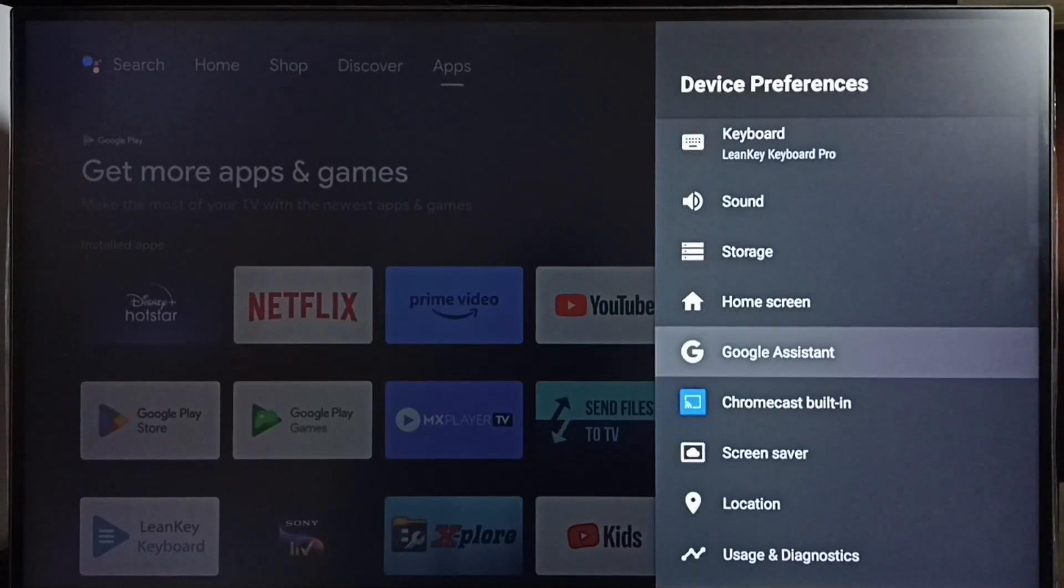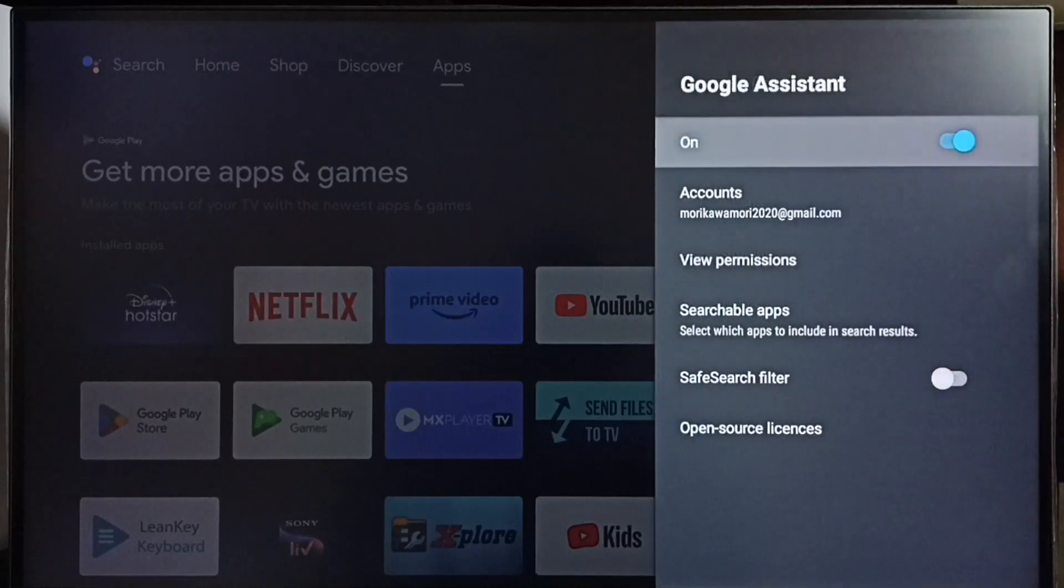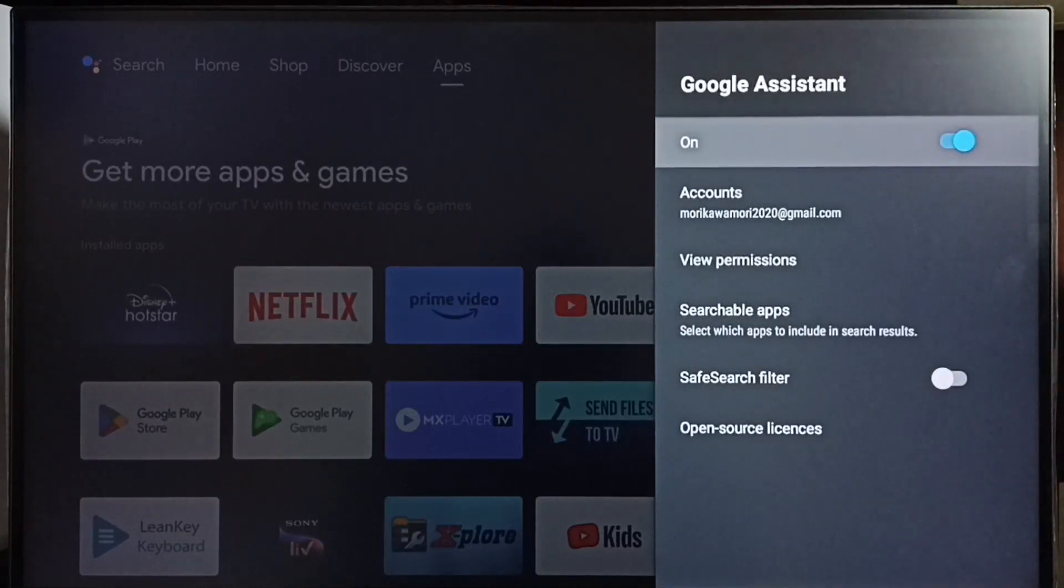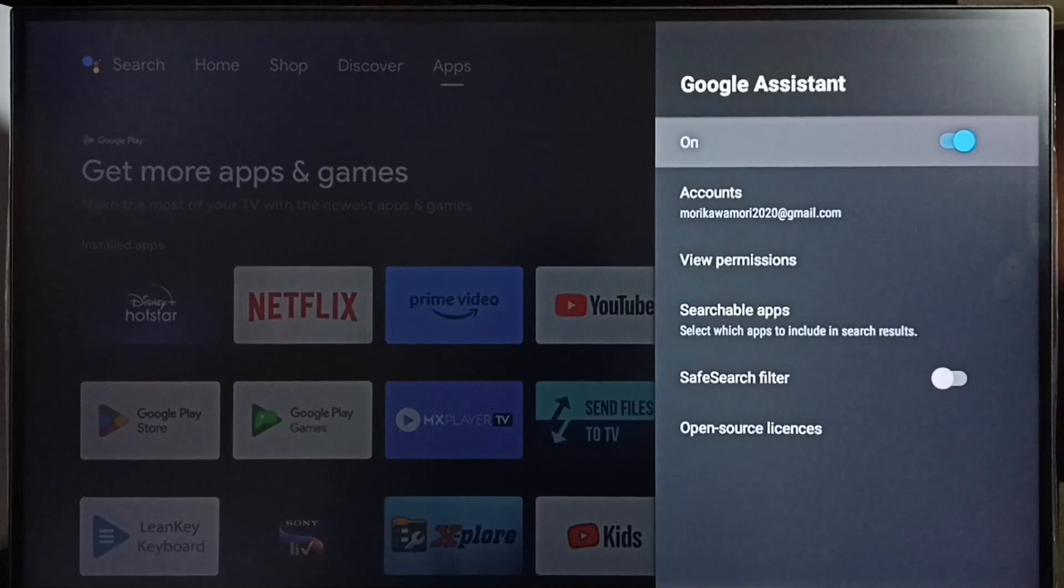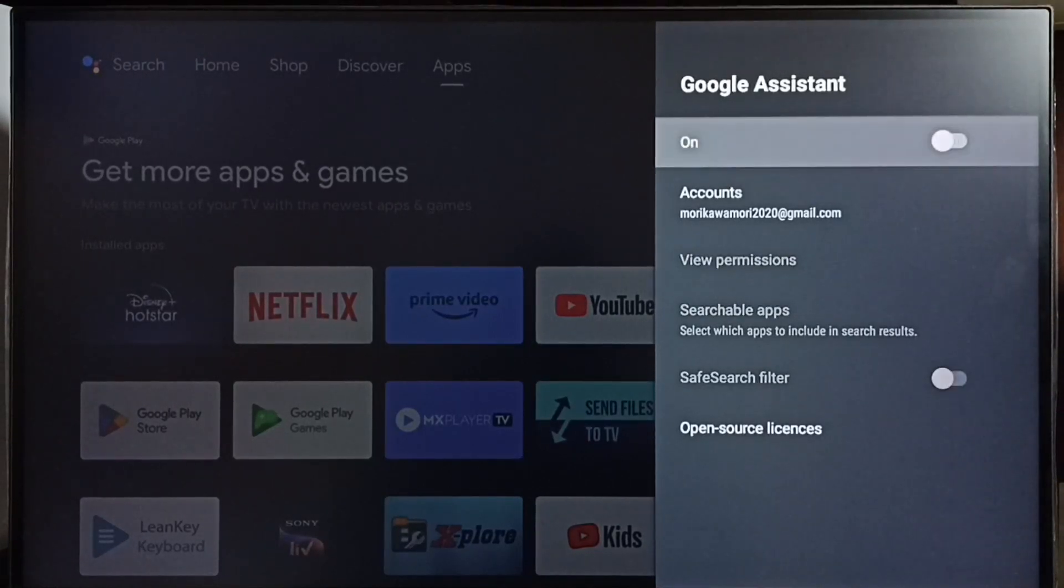Select Google Assistant. Here we can see the Google Assistant or voice control on/off button. Right now it's on. Let me turn it off by pressing the OK button on the remote. Done. This way we can turn off Google Assistant or voice control.